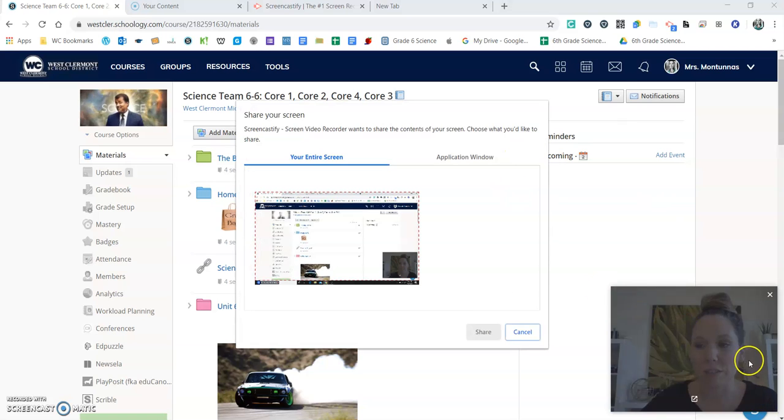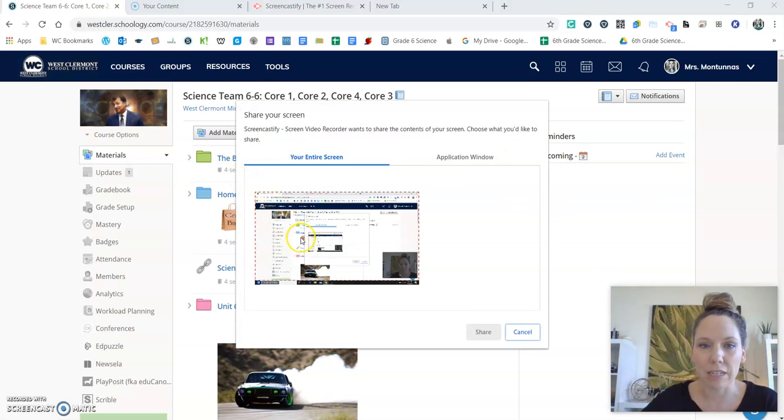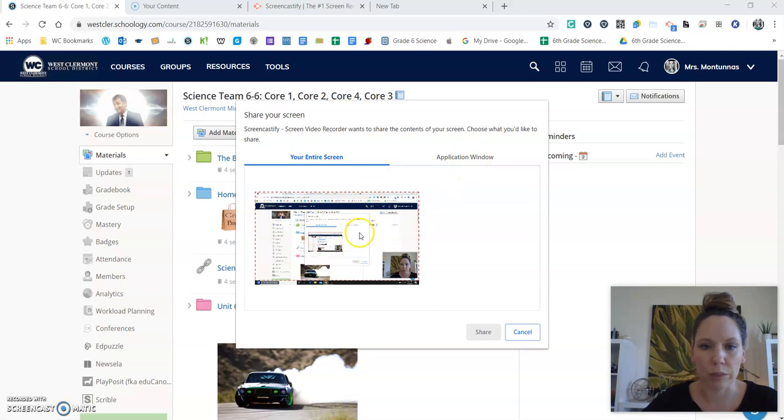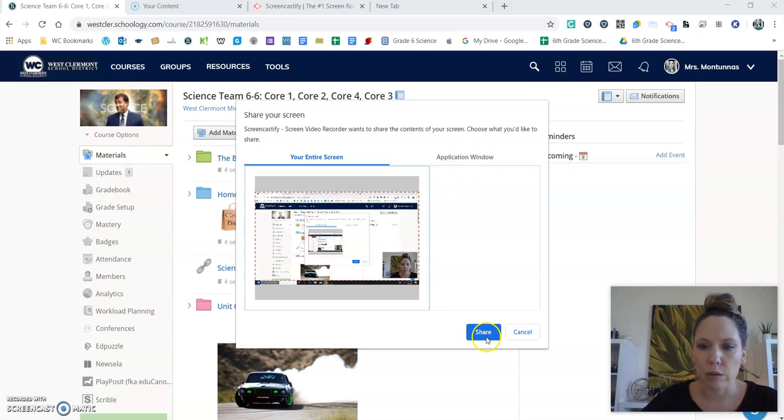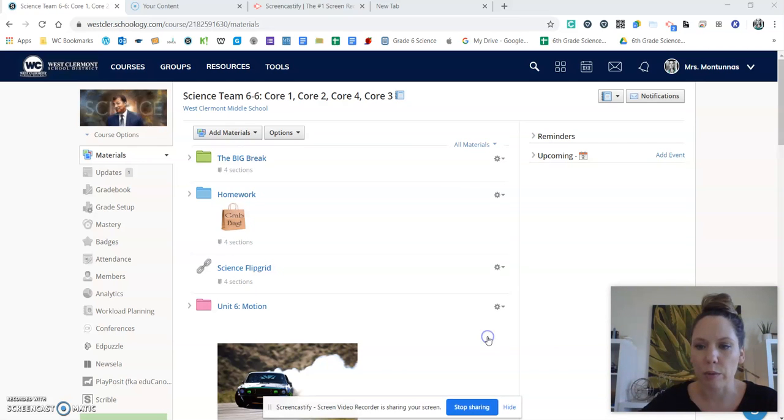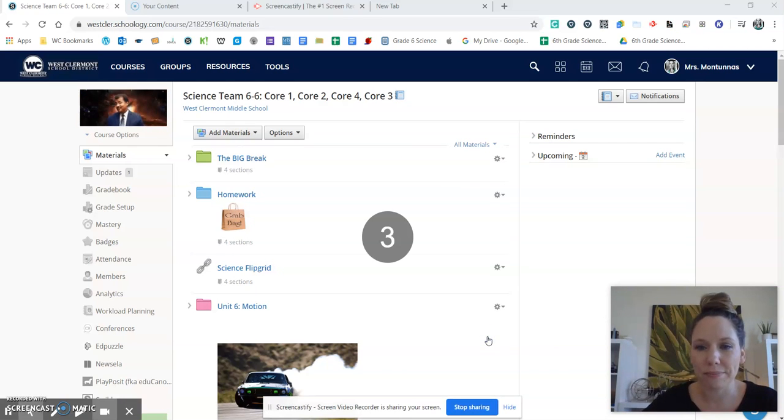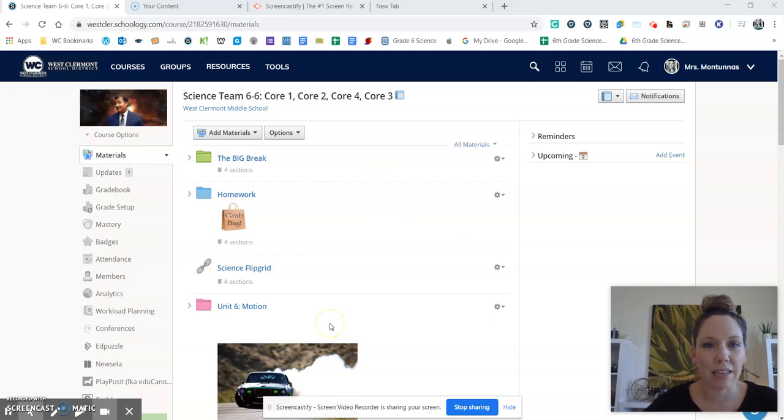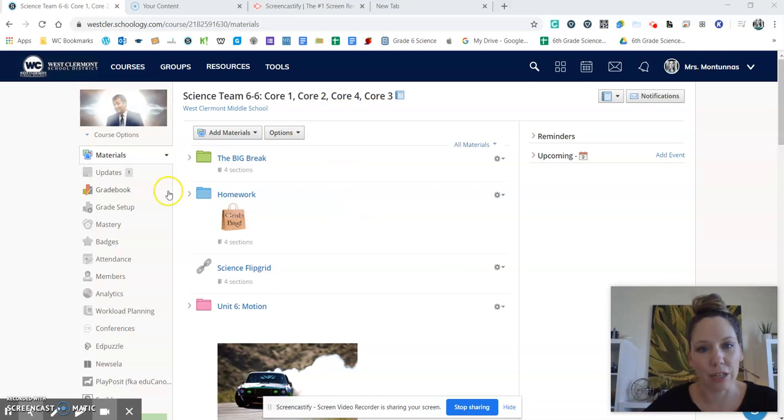And you can see the webcam down here. It lets you choose if you want to do your entire screen or just an application window. So I'm going to do my whole screen. There's my little countdown and you're ready to go.